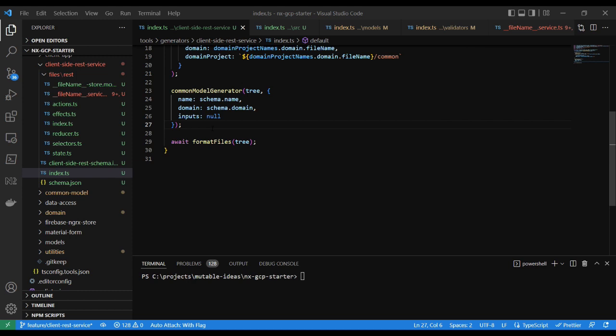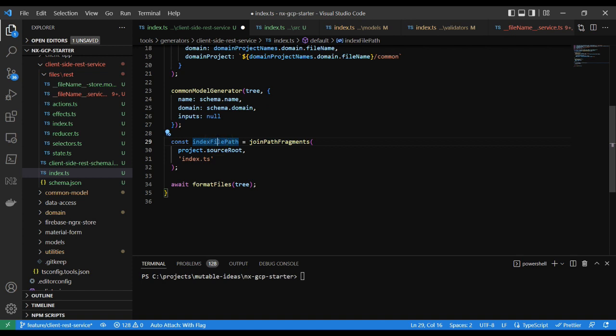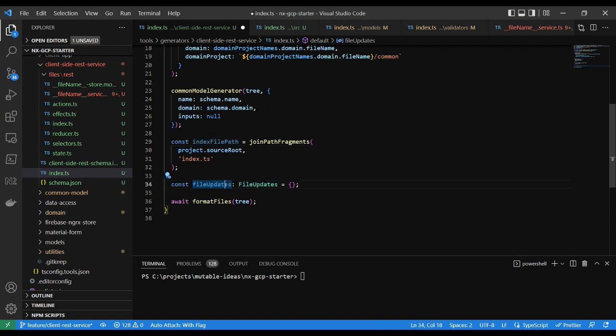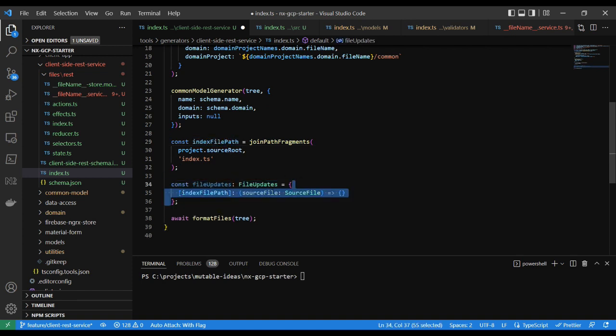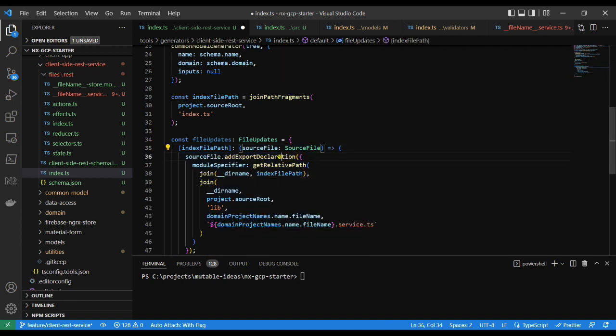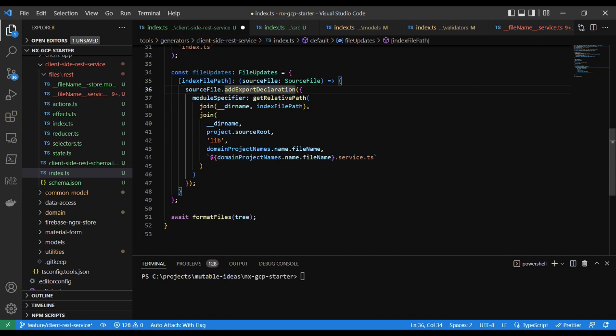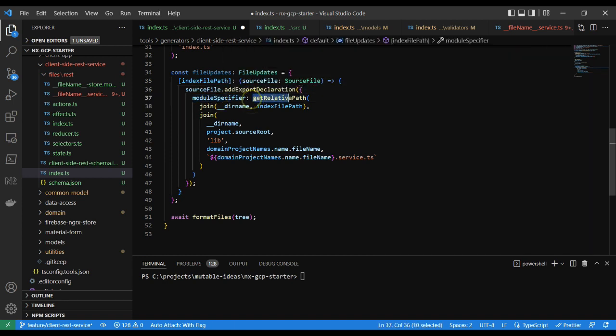For this purpose, our goal is to export the service file from a barreled index file. To update, make a reference to the path of the barreled index file in the file updates variable, and add a delegate with a signature that accepts a source file. Here, the addExportDeclaration method defines a module specifier, which is a relative path referenced to the data access service. This will default to exporting everything from the reference source file.